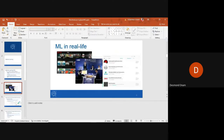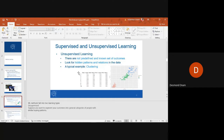Machine learning is used in many real-life places — like Netflix, Google DeepMind, predictions for different business models, and also in creating models that understand or act in a human way, like self-driving cars. Machine learning models are basically classified into two groups: supervised and unsupervised learning.